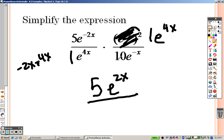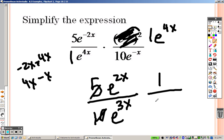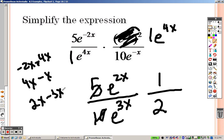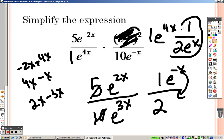On the bottom, 1 times 10 is 10, and you add the exponents: 4x and negative x gives e to the 3x. You can divide each of those by 5 to get 1 over 2. Since it's division, you subtract the exponents: 2x minus 3x gives e to the negative x. You can't have a negative exponent, so move it to the bottom. The answer is 1 over 2e to the x.